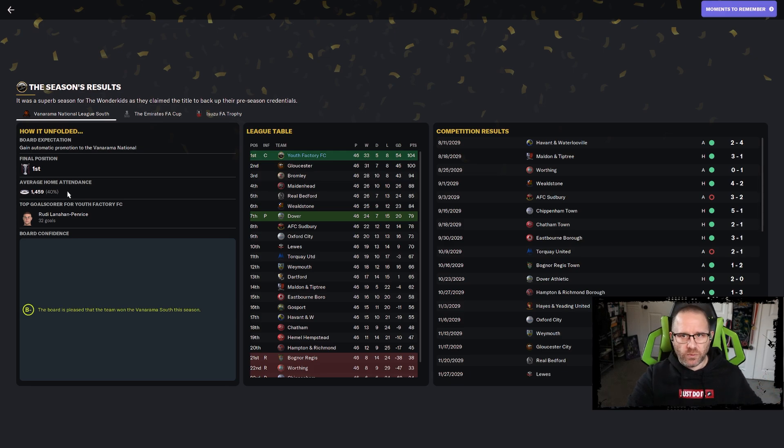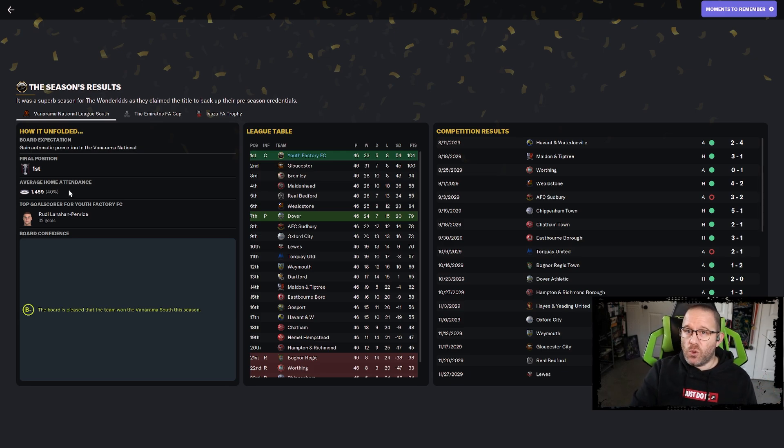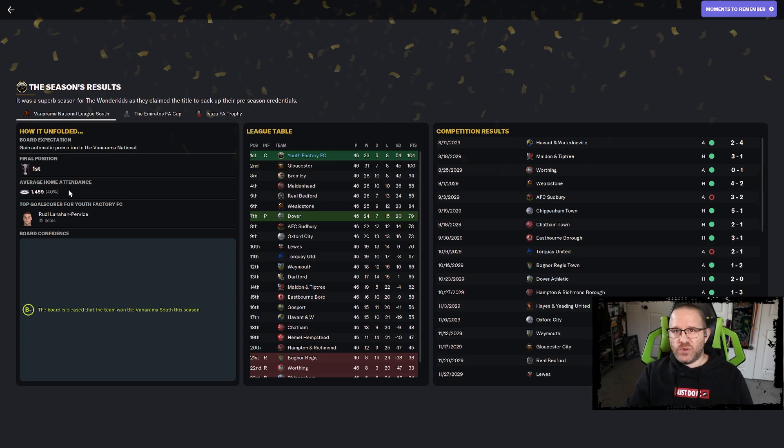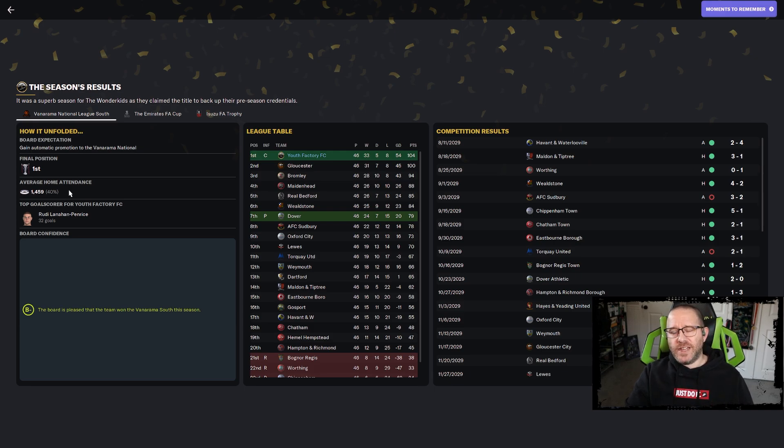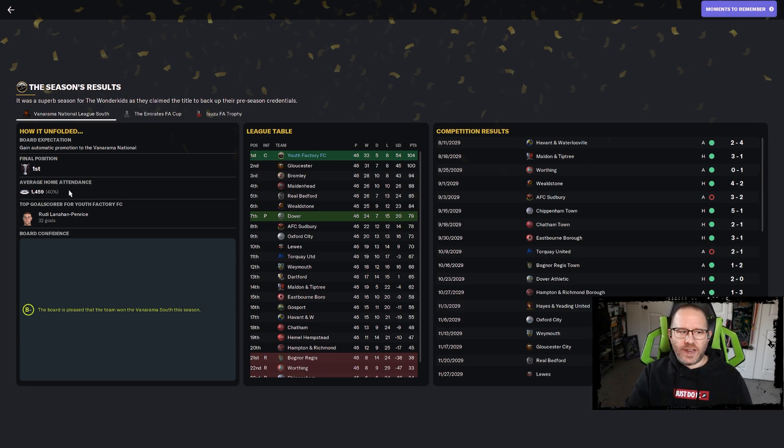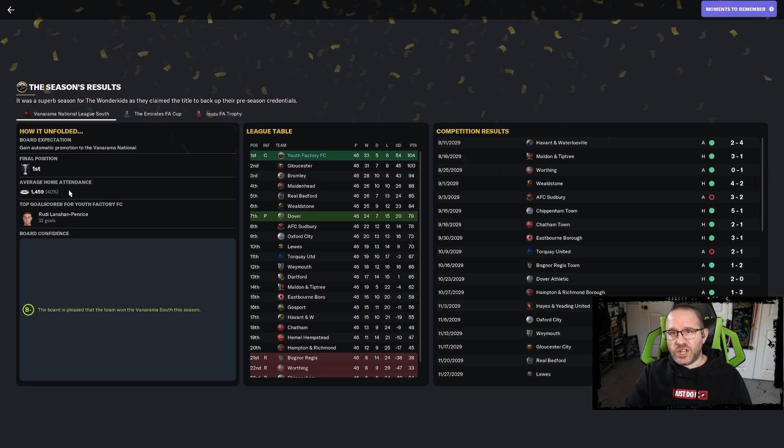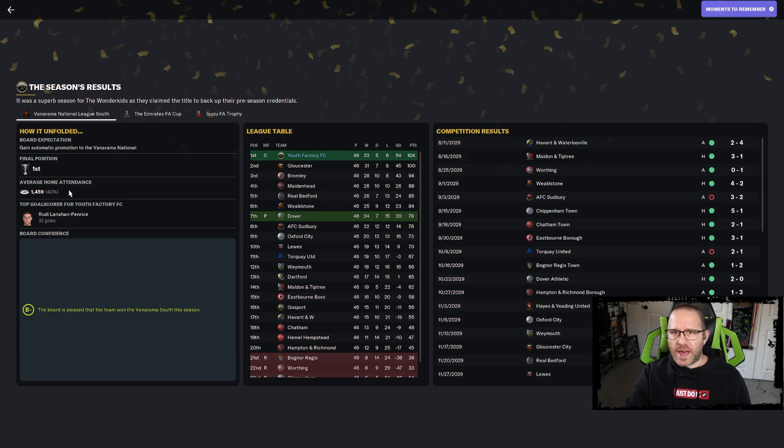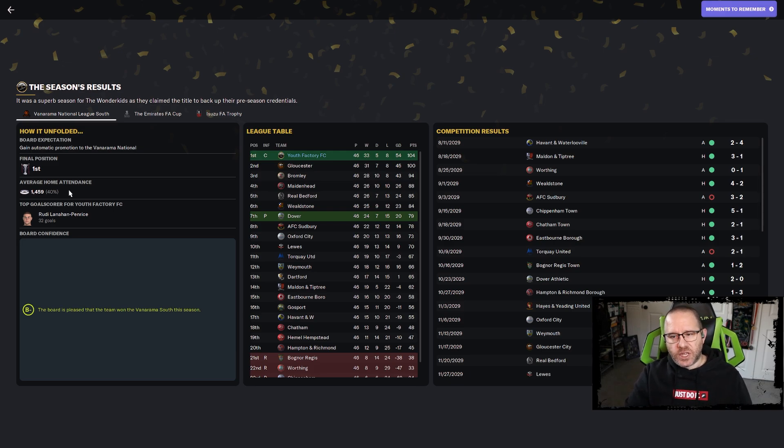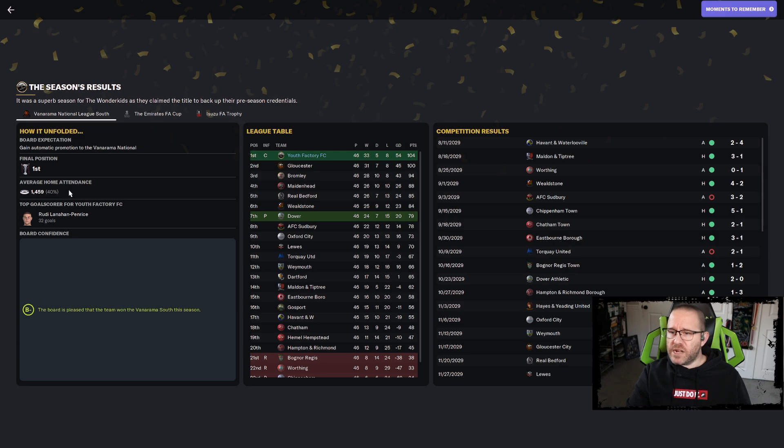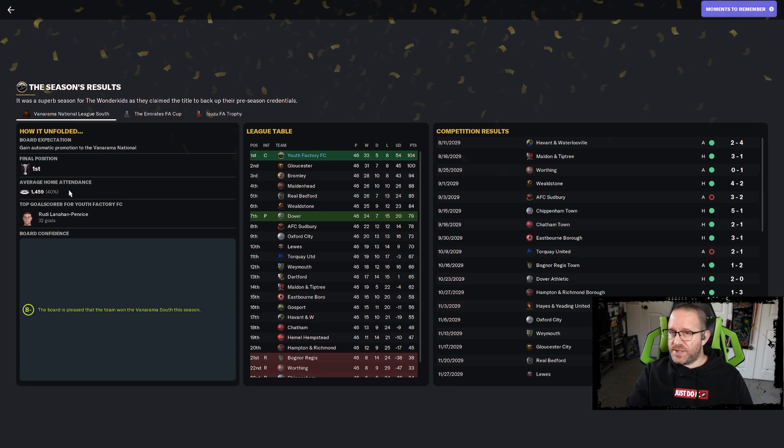That is an absolute shocker but Dover continues the upset streak. From seventh place in the league they promote. Gloucester is going to have to stick around the National League South another season. They got one back late in the 88th minute but they were held scoreless all the way up till the final stretch.